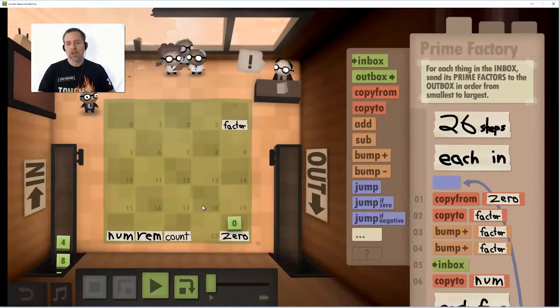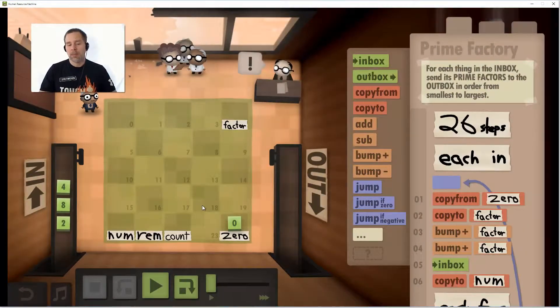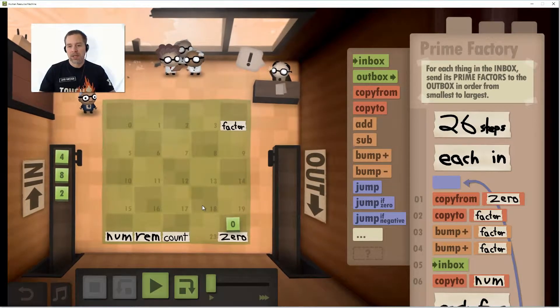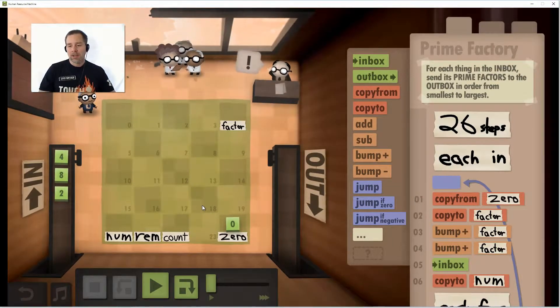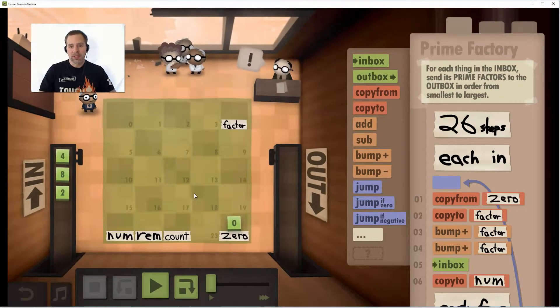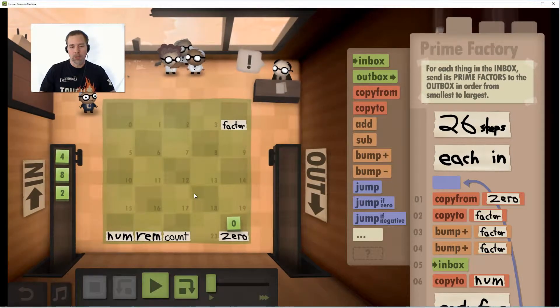Howdy folks! Today I want to show you my size 26 solution to the Prime Factory puzzle — that's number 40 on Human Resource Machine.